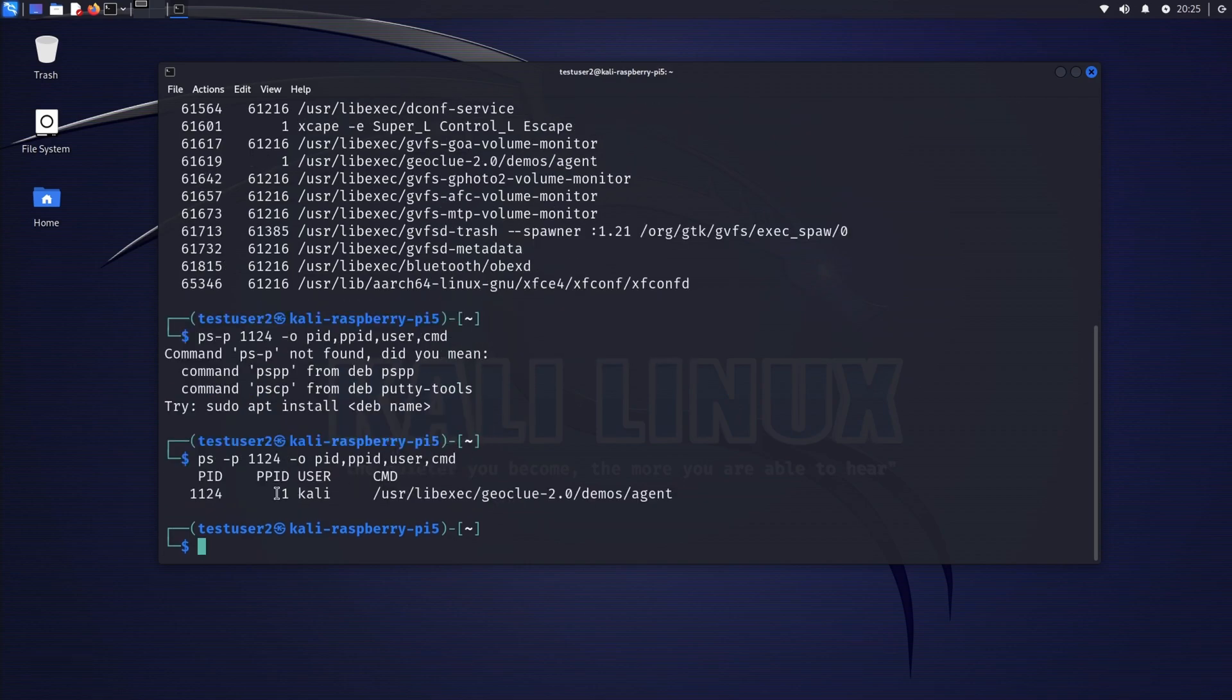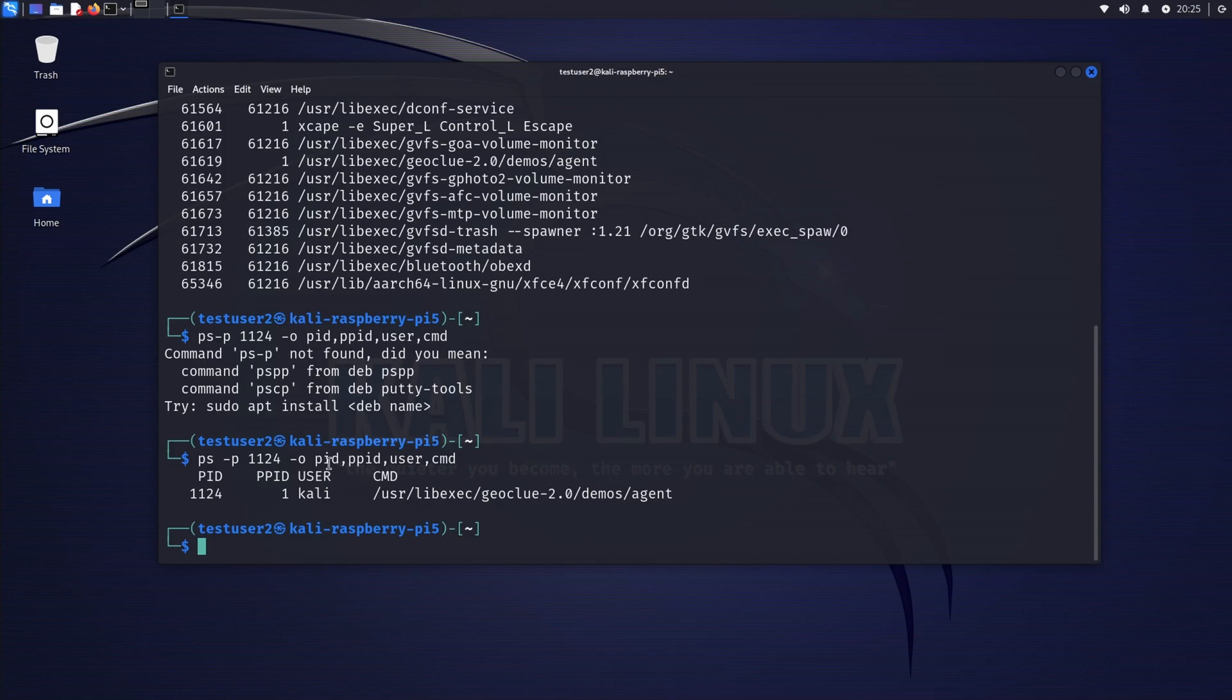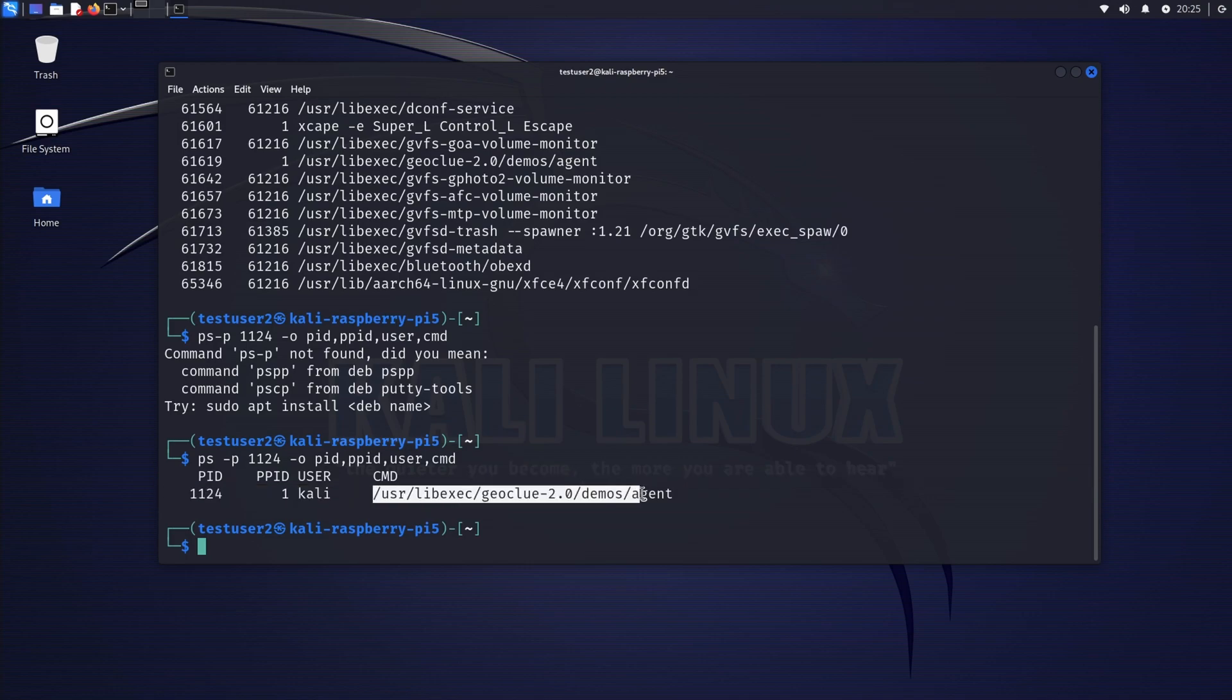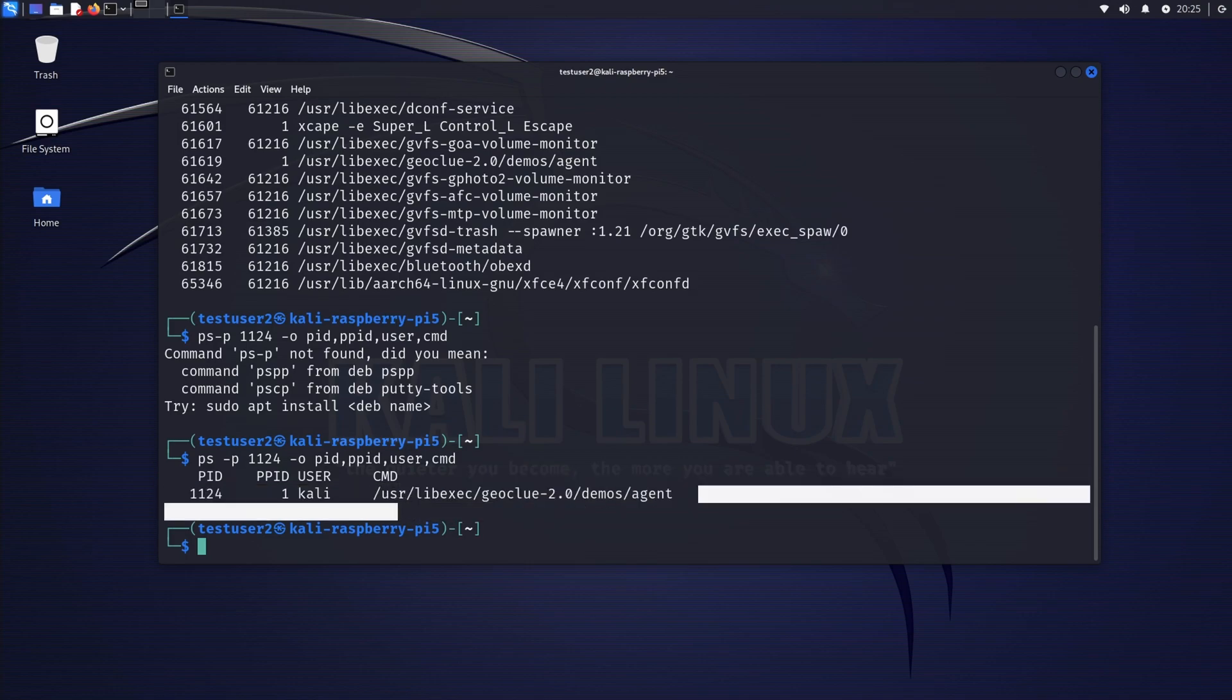Okay, we can see the PID 1124, parent process ID number 1, and the user running the process is Kali, and the cmd command being executed. So this is the one executed.